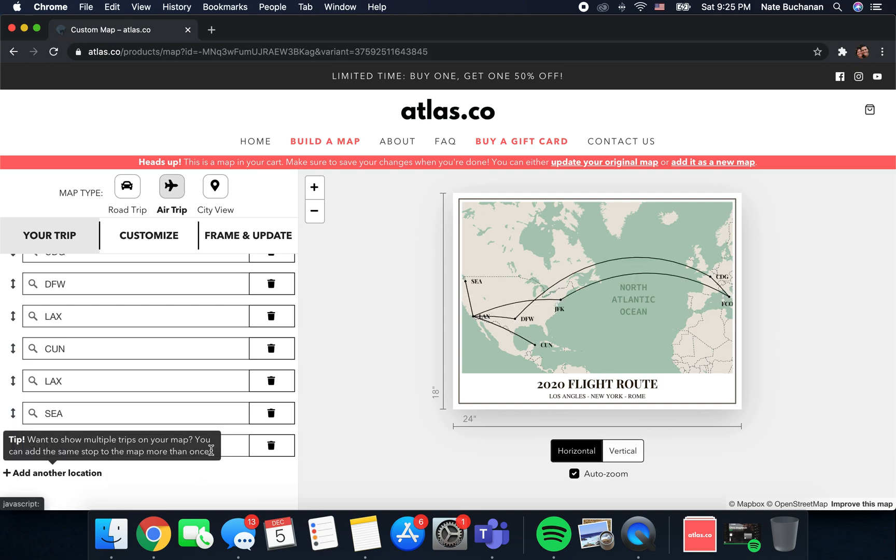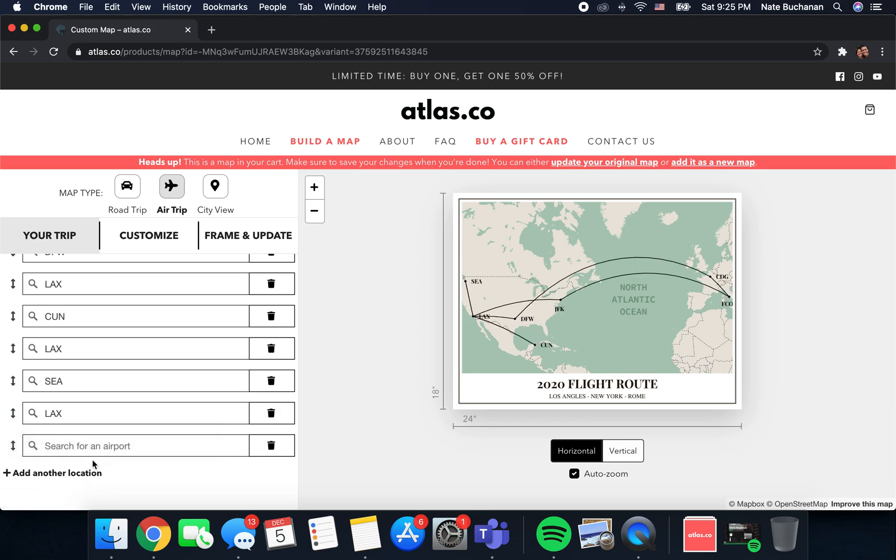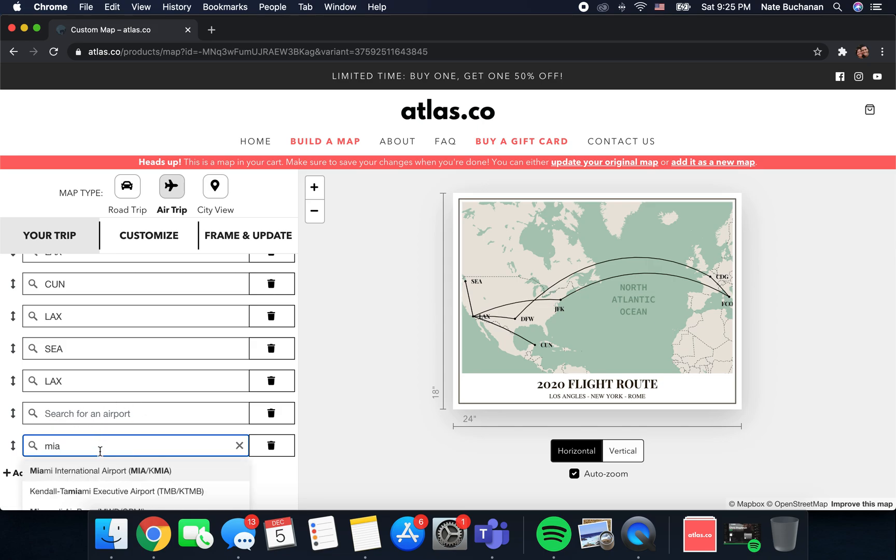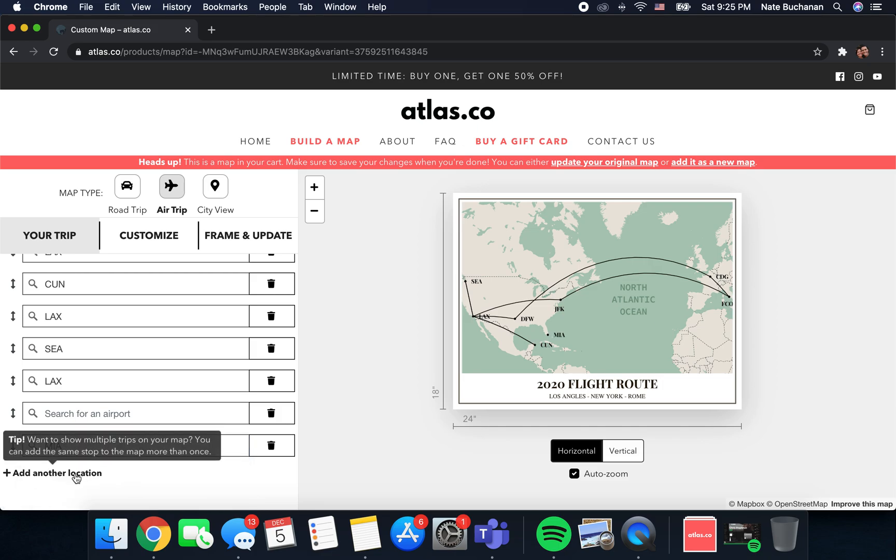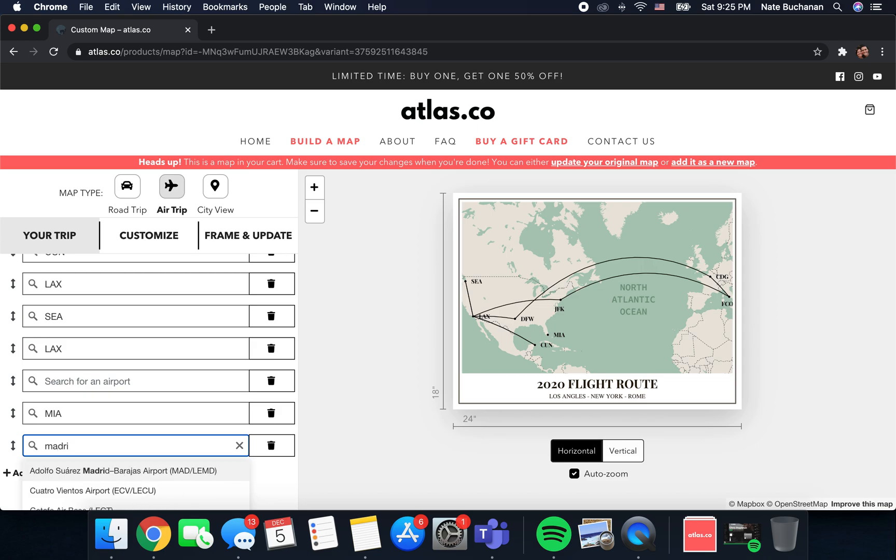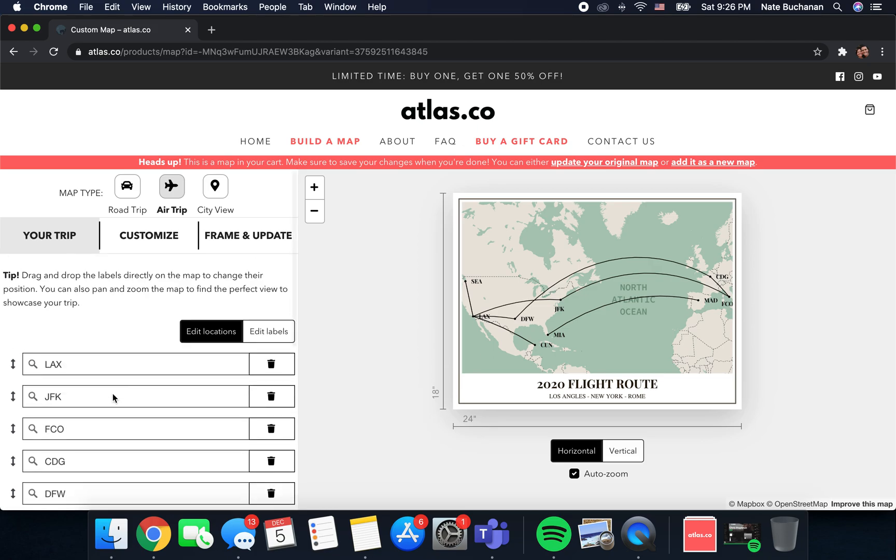Another cool thing you can do is, let's say for some reason there was a trip that you didn't take out of your home airport, you can actually show a completely separate flight. If you just click add another location twice, you want to leave this extra search bar here. Let's say for some reason you started a flight in Miami and then from Miami you flew to Madrid, Spain. As you can see that flight showed up right here and it's not connected to anything else, and that's because we left this search bar right here. So that's kind of how you can get more complicated with your routing.